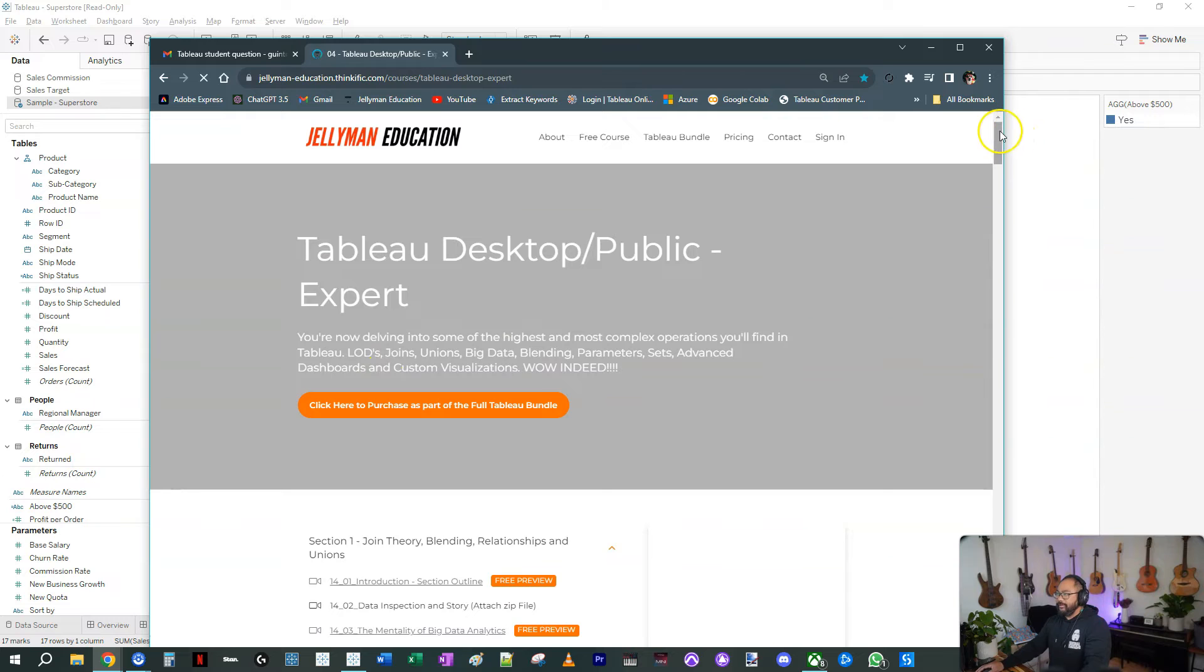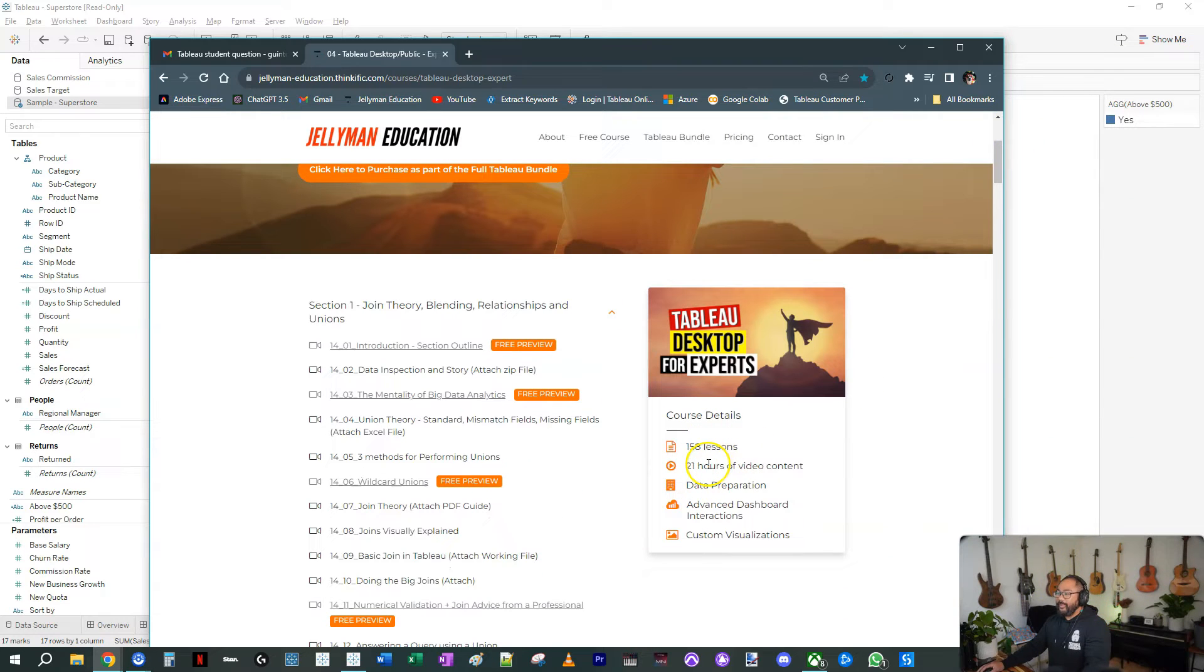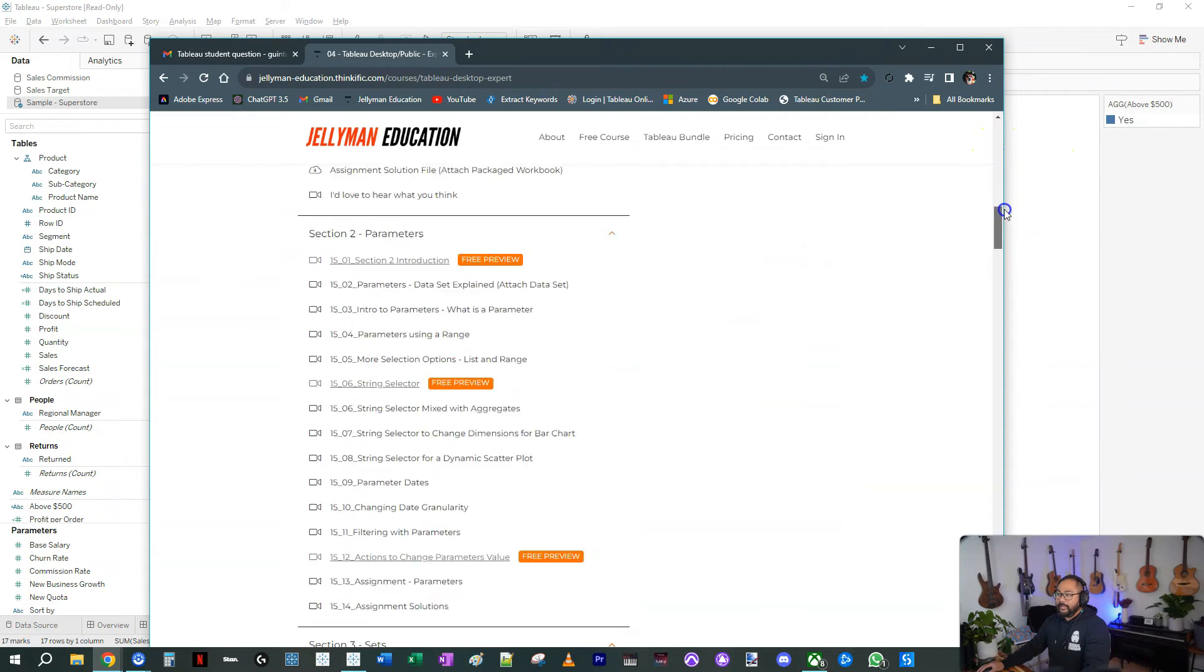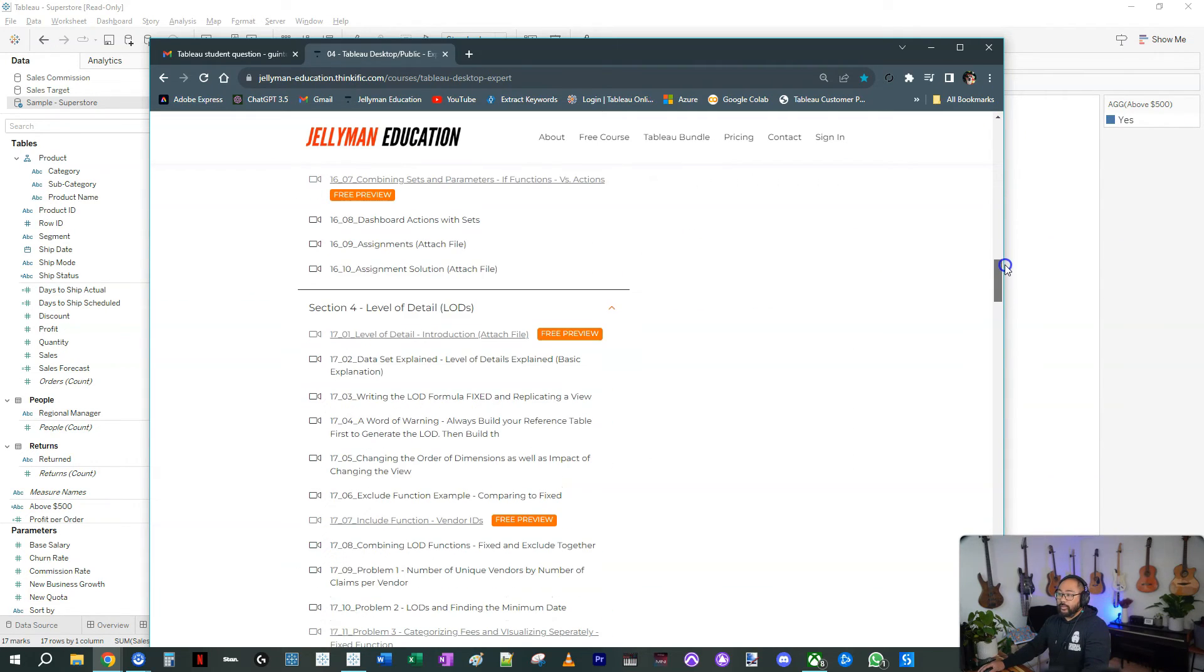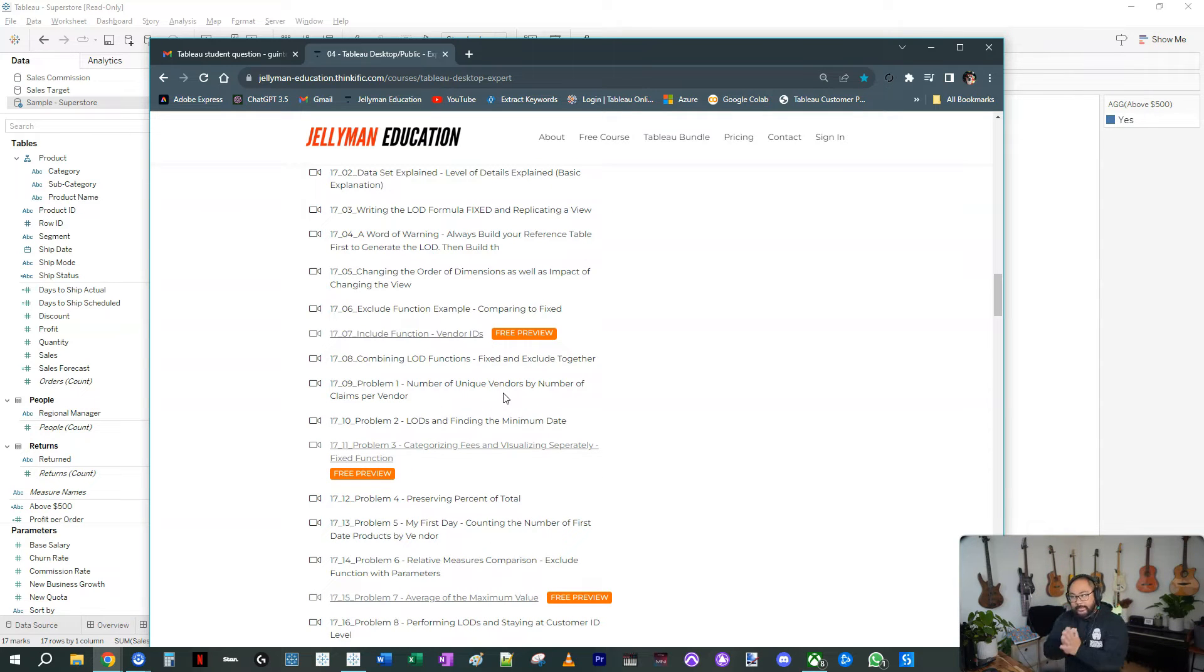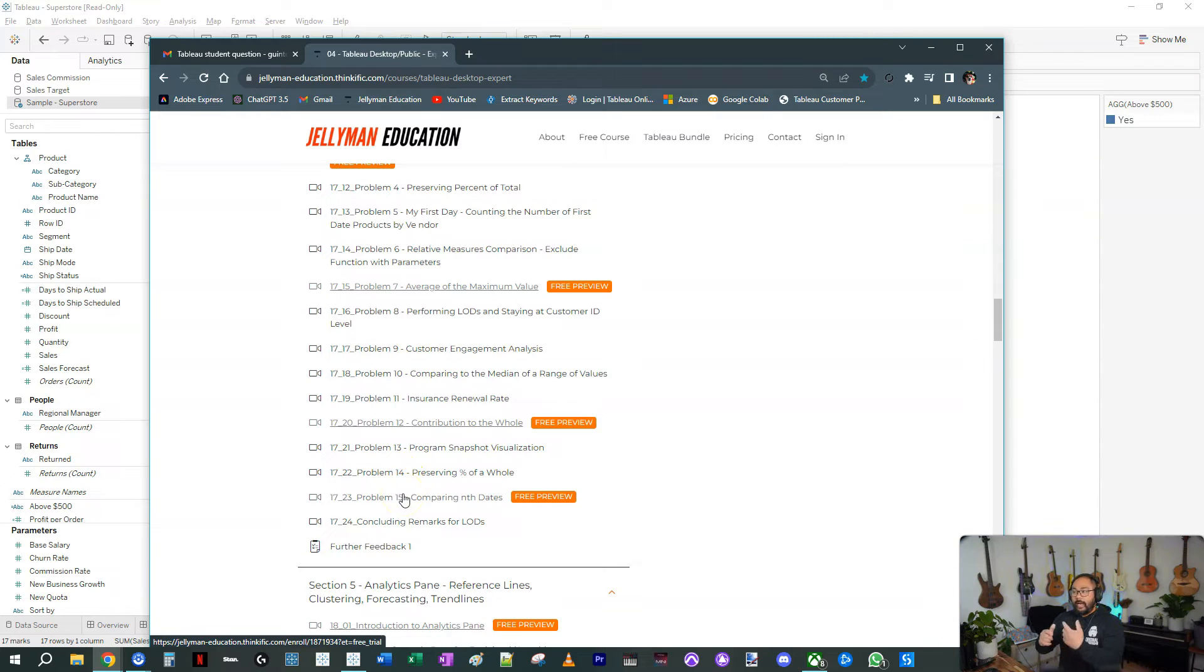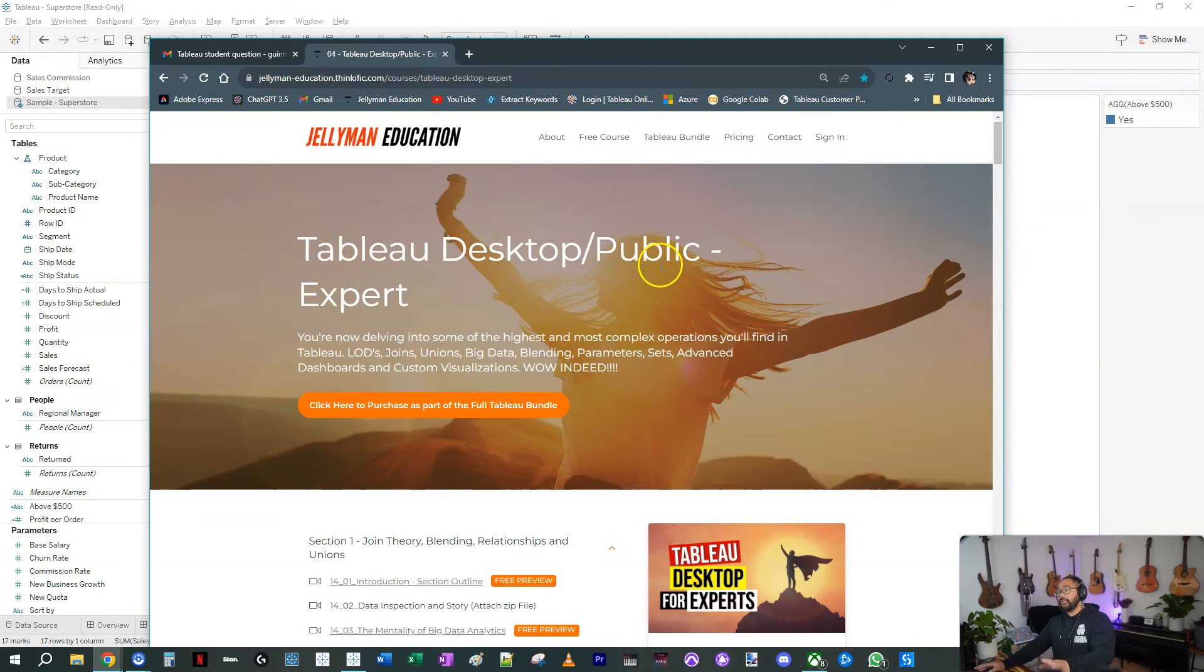The whole training package here in Tableau Desktop for Experts which I think is like 40 hours long now or something ridiculous. In here if you wanted to learn in detail how LODs work, section four goes from the very basic understanding of LODs through 15 different case studies, problem 15, to walk you through how LODs work in terms of solving problems on different granularities.